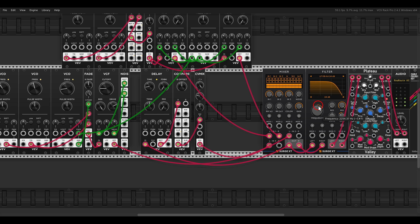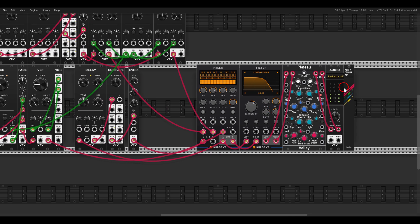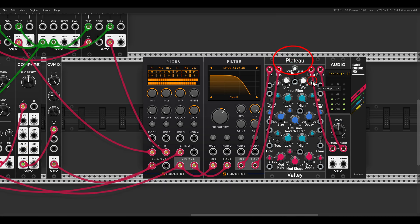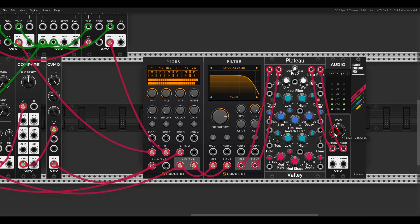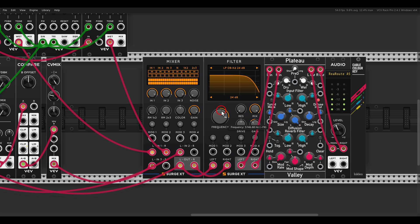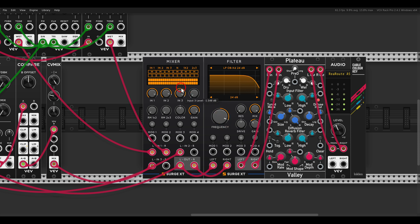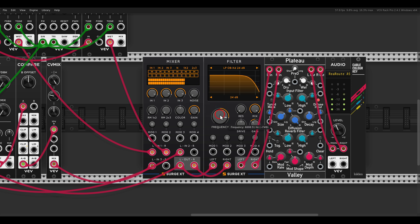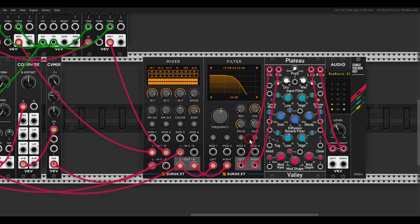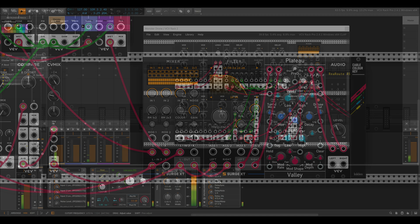Now finally we can add some reverb, we have here Plateau, so I'm going to add some wet here. So we created our dirty monster bass drone while experimenting and having fun with various techniques. Again, if you are interested, come join us on Patreon and Discord, go check out the Modular Cookbook. Thanks for watching.